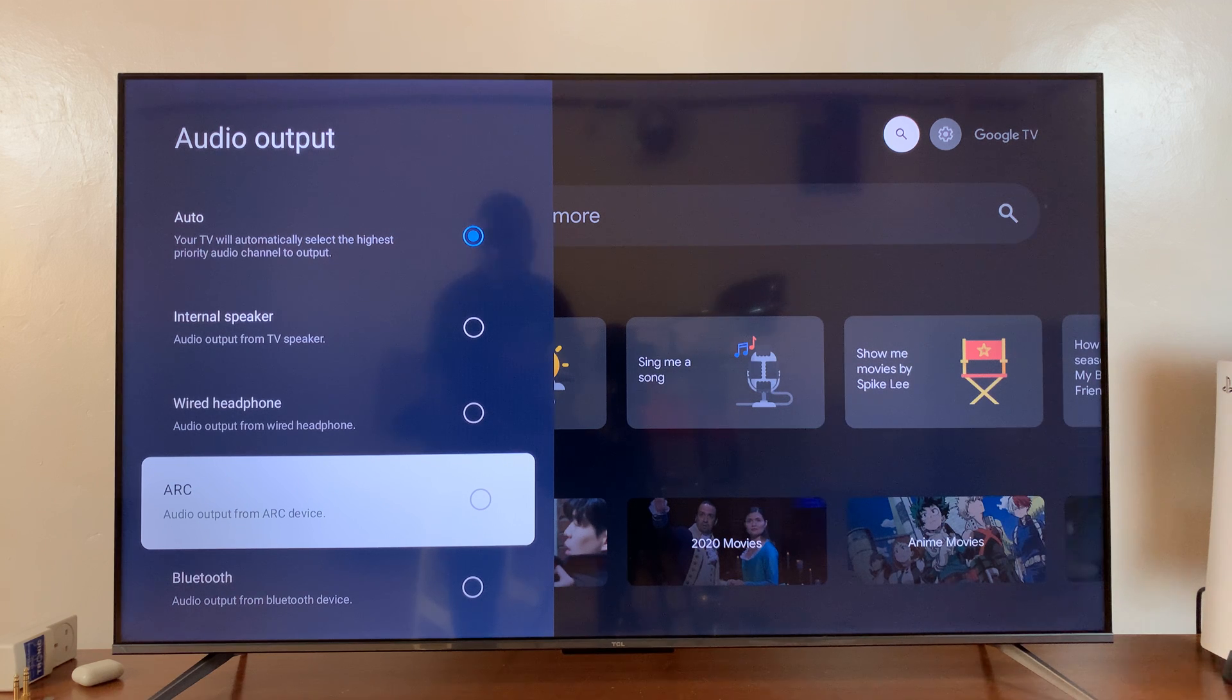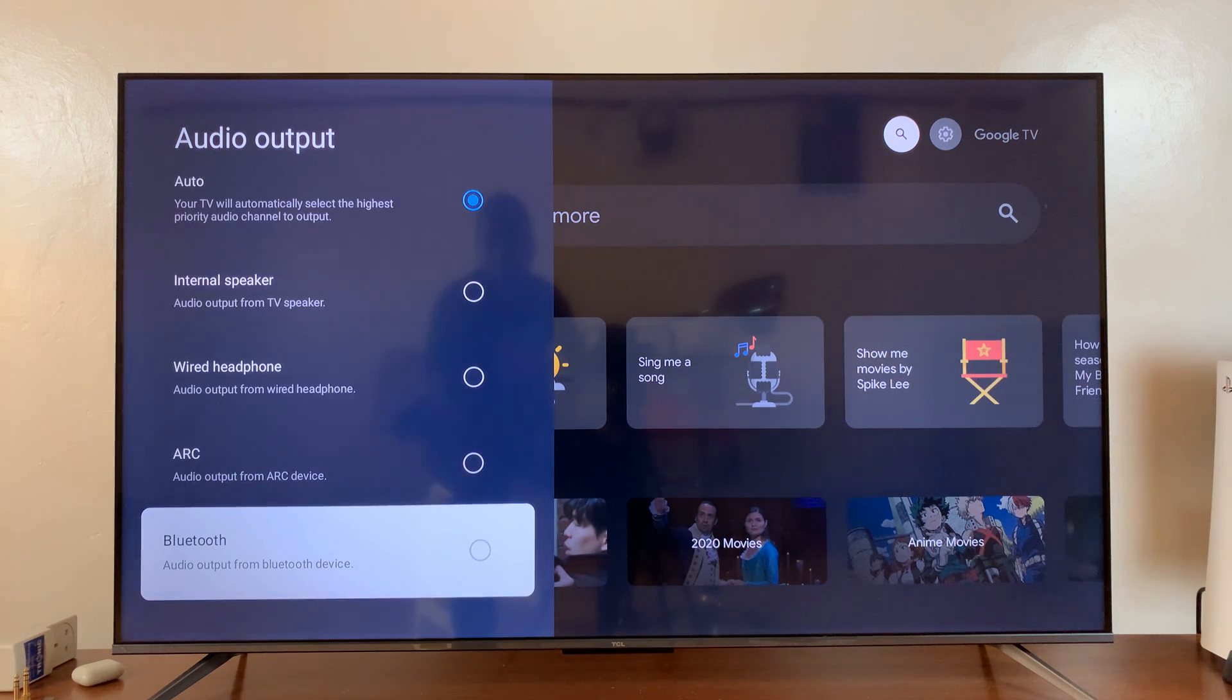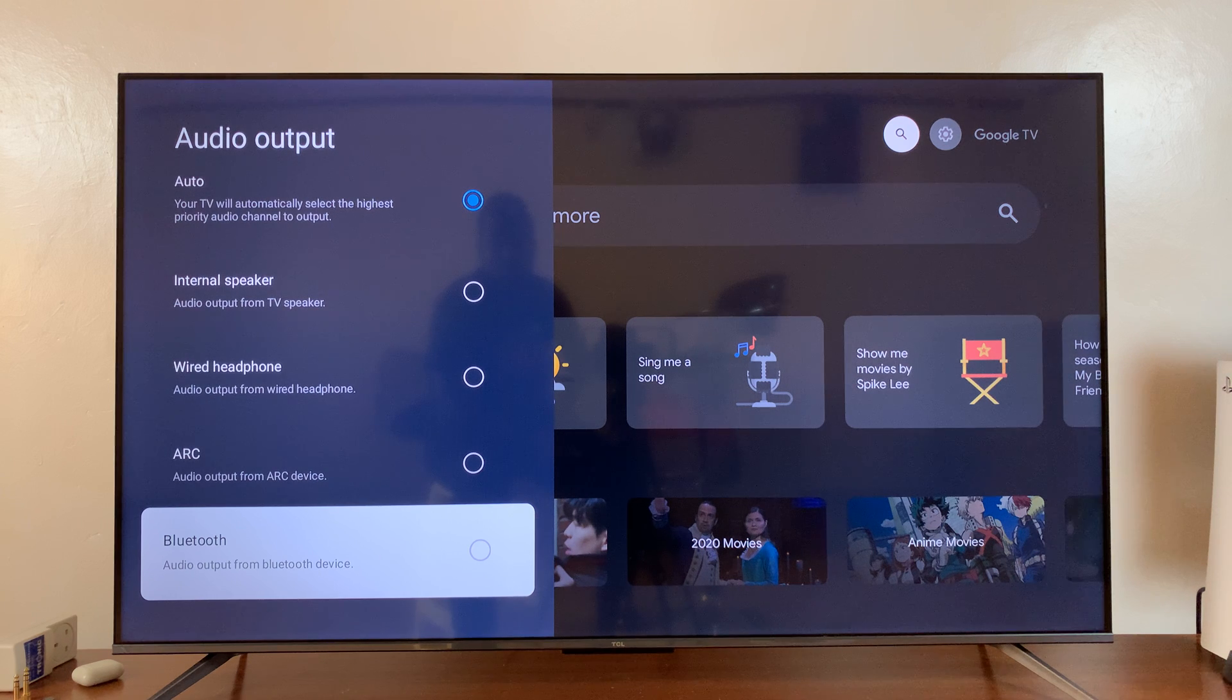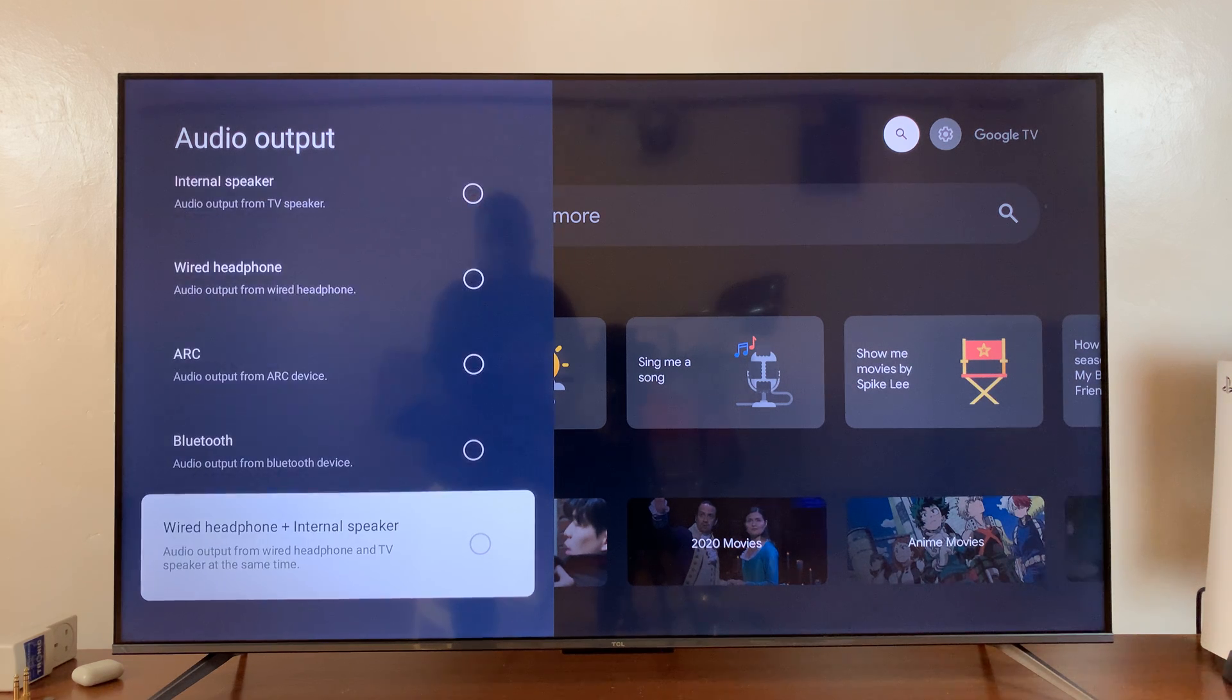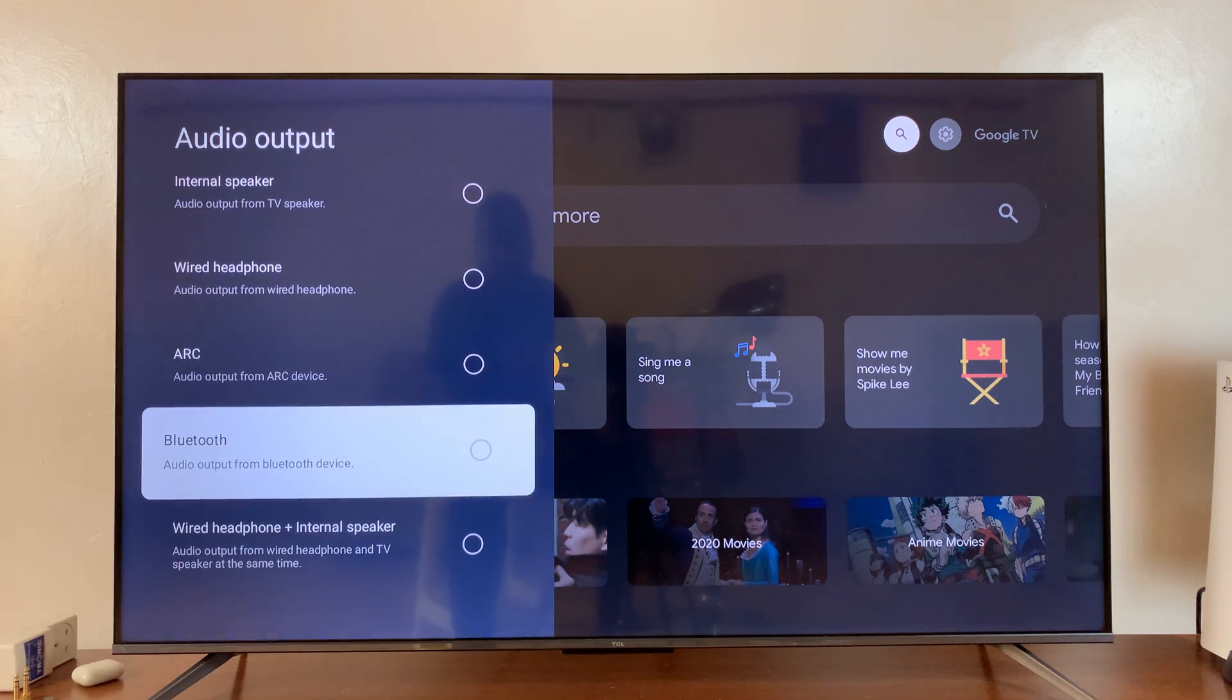If you have Bluetooth earphones or Bluetooth headphones or even a Bluetooth speaker connected, then you can choose that as well.